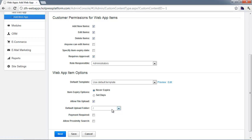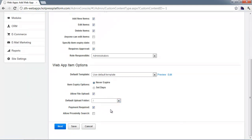Admin users creating items in the back end can manually select a folder, but for end users you'll need to specify a folder so all customer-submitted images go to a specific location. Finally, if you want to require a payment before someone can submit an item, check the Payment Required box. Think of a classified listings website — if you want to charge $5 per listing, you can check that box and set up the form to collect a $5 credit card payment before someone can submit an item.